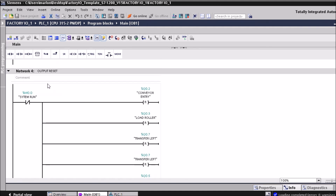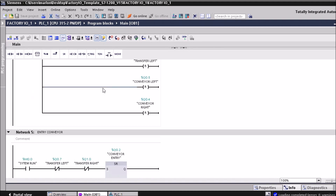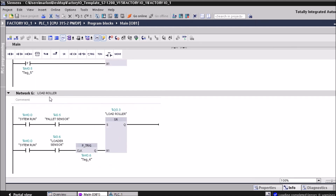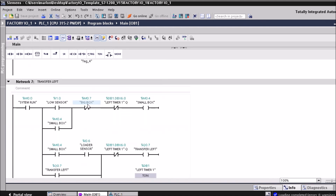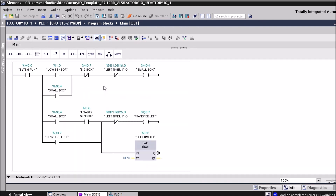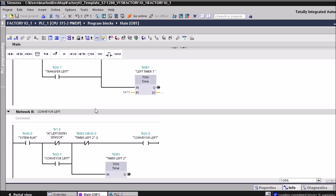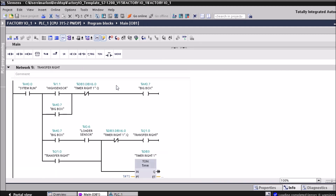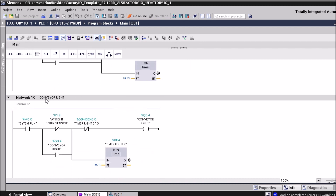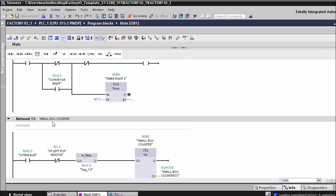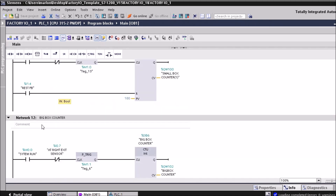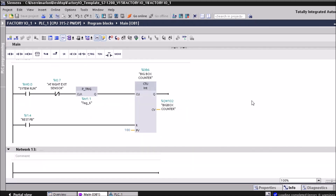Output receipt, entry conveyor, load roller, transfer lift, conveyor lift, transfer right, conveyor right, small box counter, and the last one is a big box counter. Okay, let's monitor.